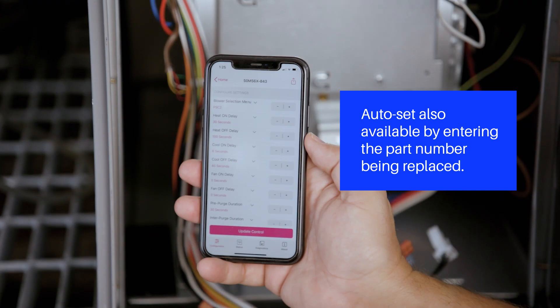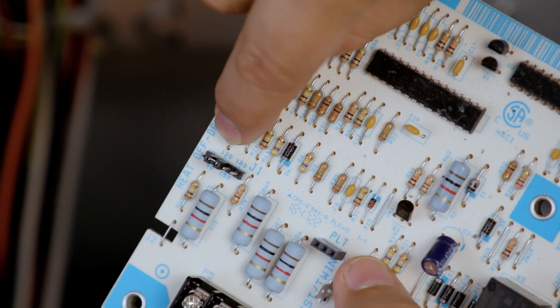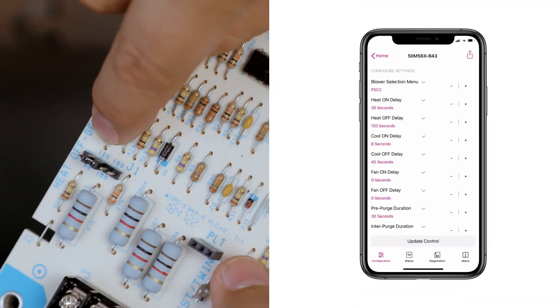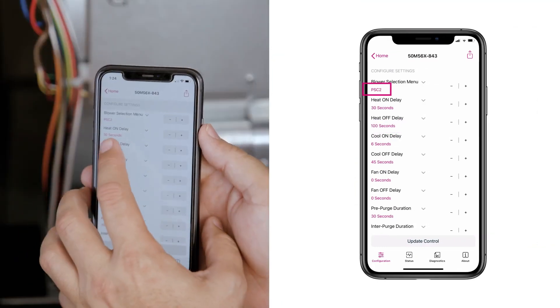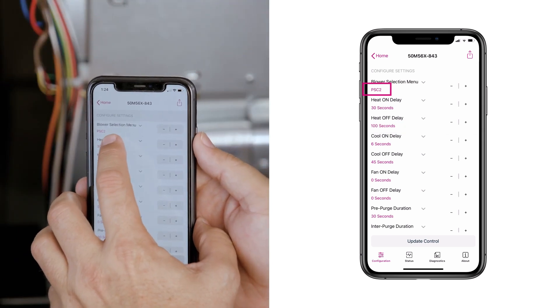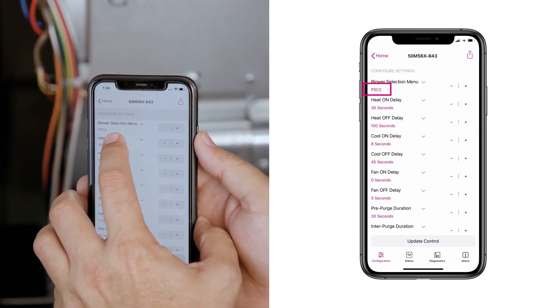The app will then display the 50M56x843's configuration screen. In this example, the settings will be adjusted to match the existing control. The existing control is designed for a two-speed PSC motor and the heat off delay is set at 120 seconds. The 50M56x843 is factory default set for the blower motor type selection of two-speed, so no changes needed for this setting.